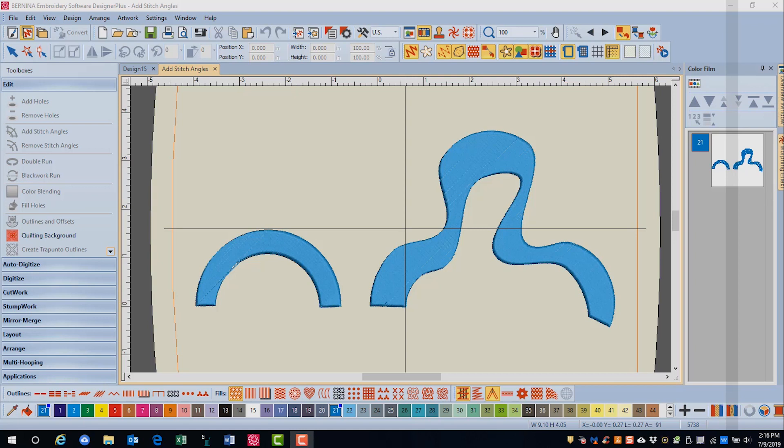The software by default places a single stitch angle of 45 degrees when objects are digitized. You can edit this through reshape as we saw in an earlier video, but you can also create turning angles as the object changes its shape.